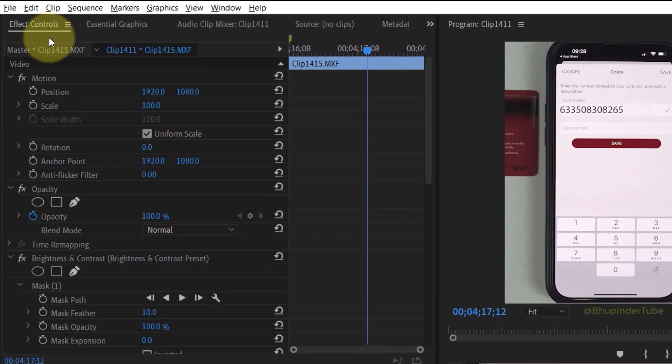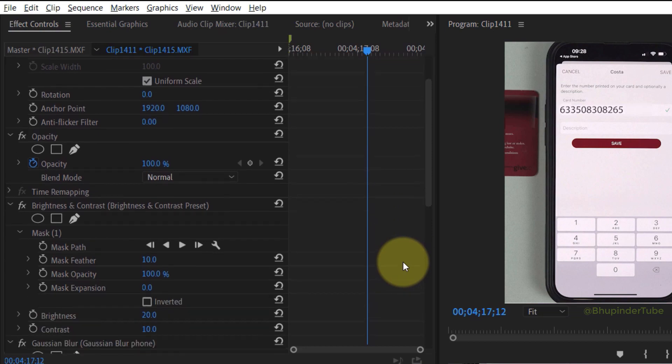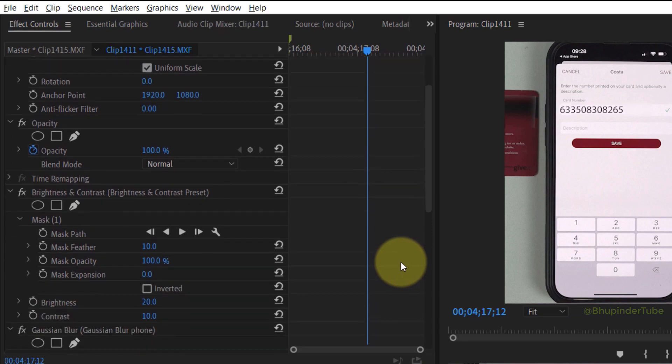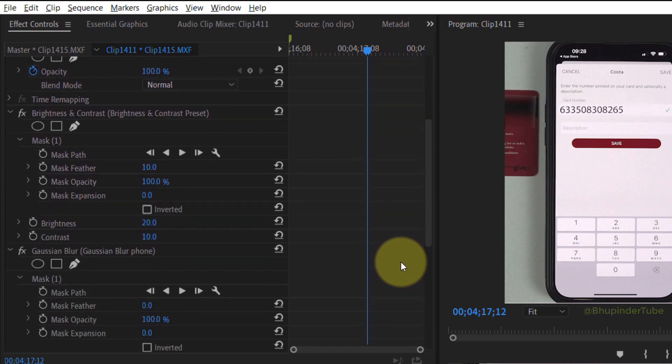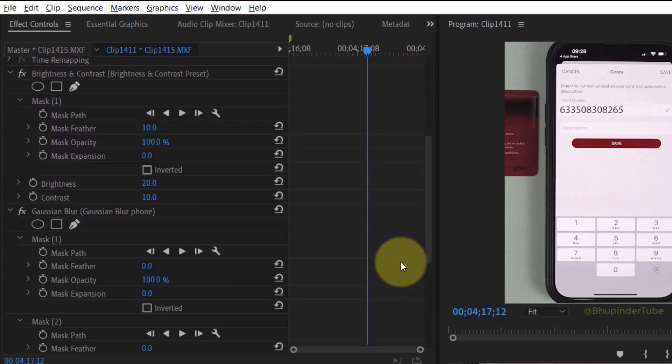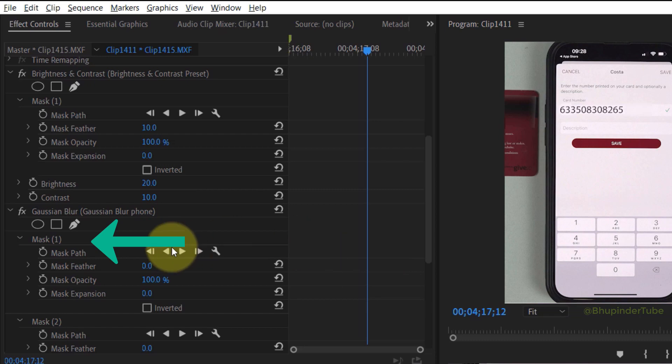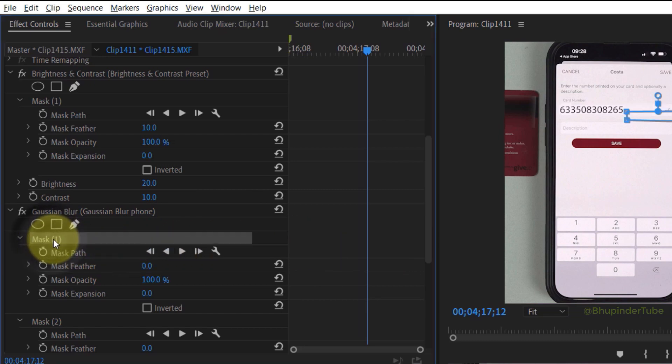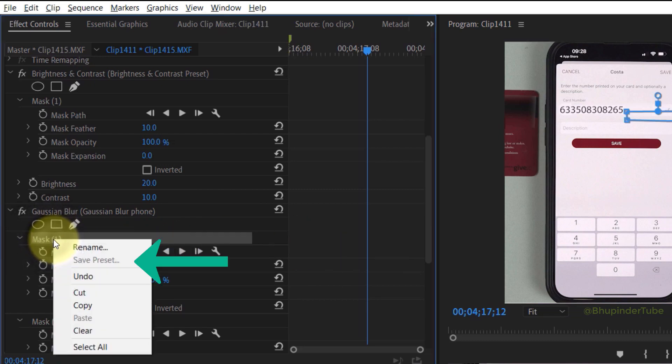Here you could see many different effects. For example, under the effect Gaussian blur there is a mask. Now if you would select the mask and right click on the mask, you would see that the save preset is grayed out.